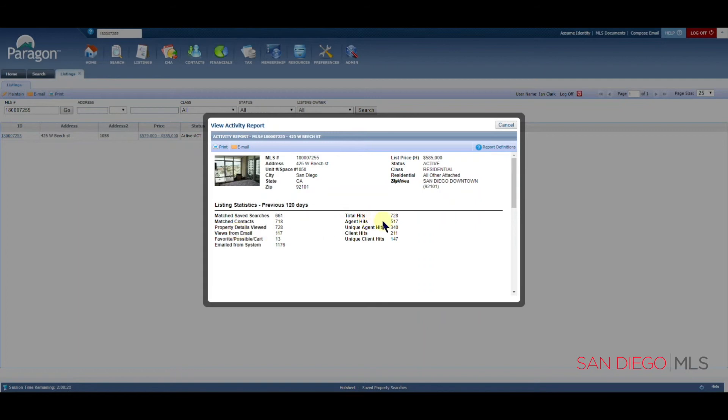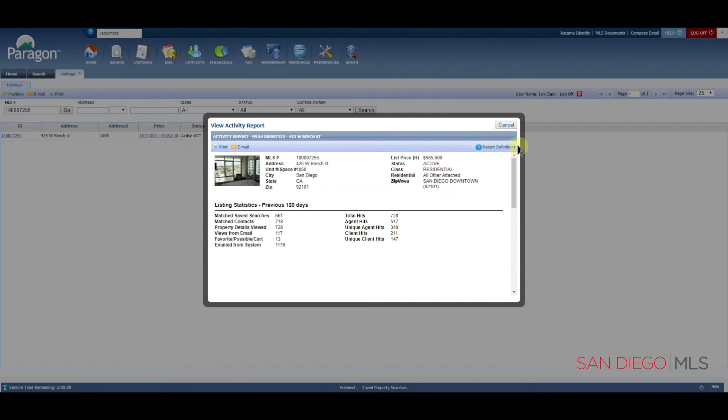You can also see how many agents have looked at the listing, as well as how many clients have looked at the listing. There are a great resource up here in the top right corner, which actually goes over what all of these numbers mean and how they were calculated.